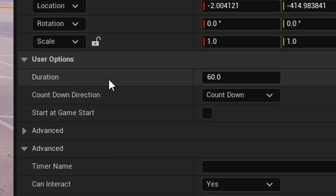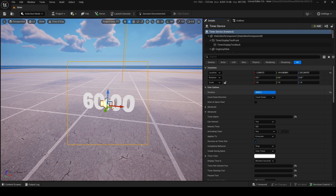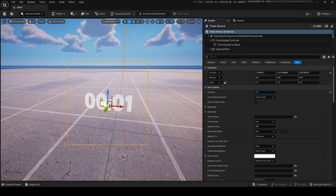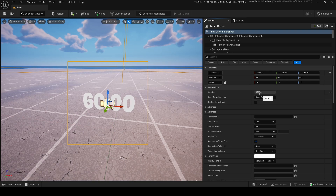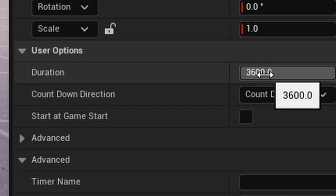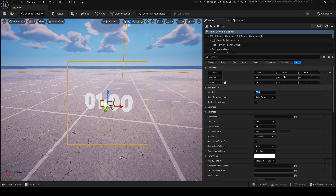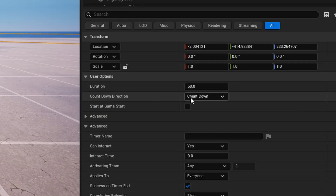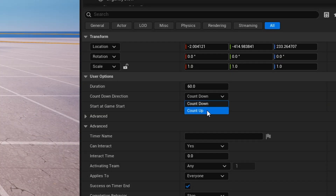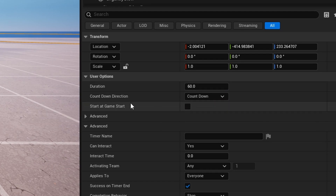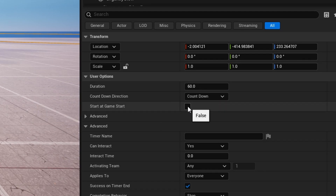Inside the device there are options like duration, which is the length of the timer in seconds. It changes as you can see — one second minimum and the maximum is about an hour or 3600 seconds. I'll keep it at 60 for a minute. You can also set the count direction to count down or count up. I'll go with countdown and start at game start.